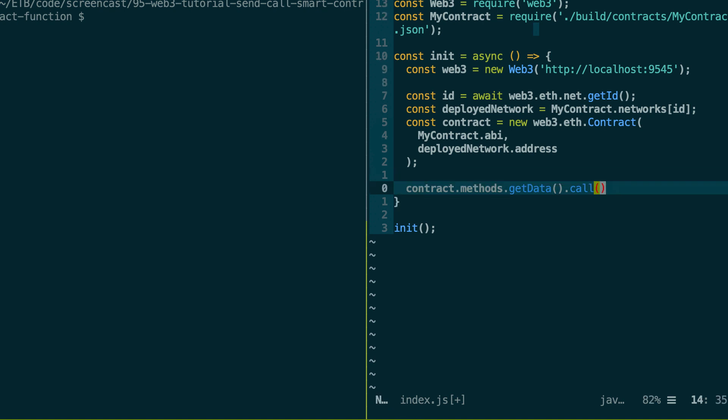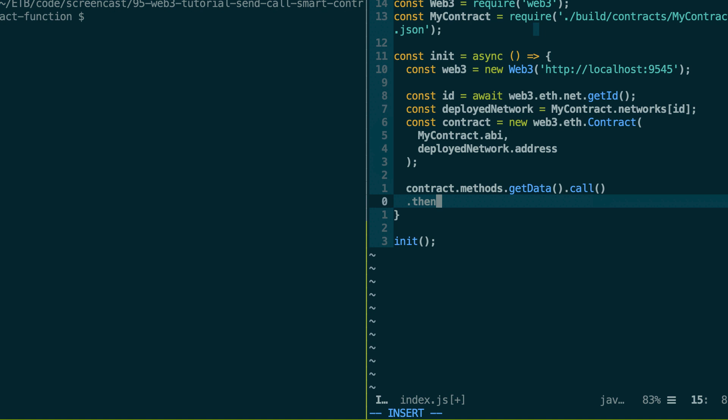So another way would be to use the promise API. So in this case, you'll call the then method. And here you'll do what you want with the result.